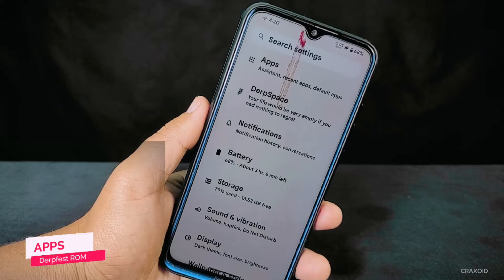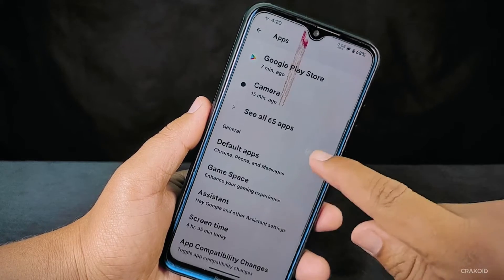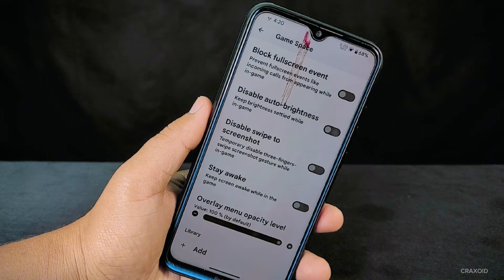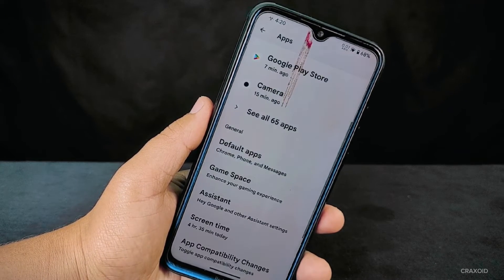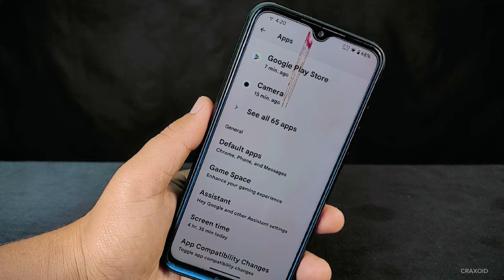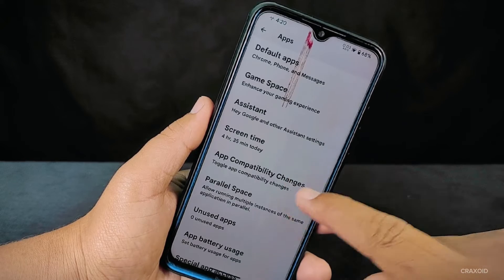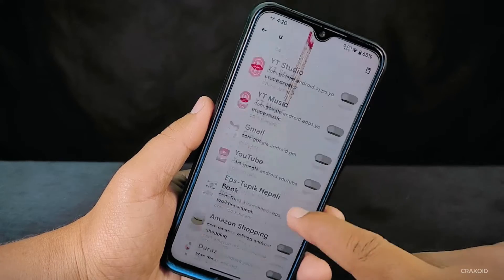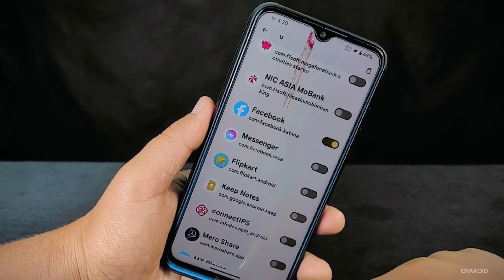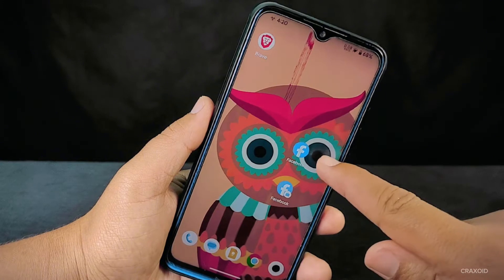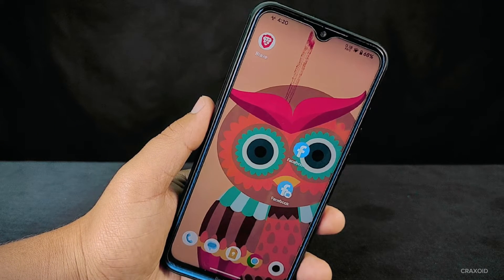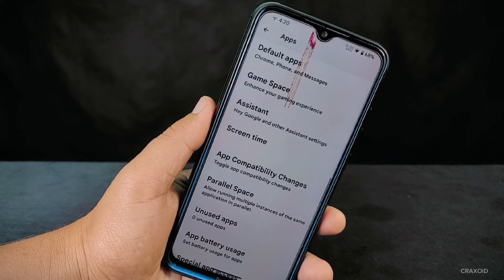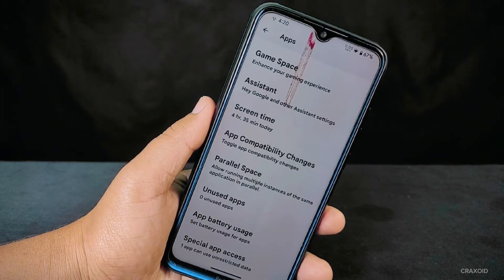Now let's navigate to the app settings. Inside, you'll discover a variety of options, but one of the most significant ones is the Game Space feature, which is here to elevate your gaming experience. Additionally, within the app settings, you'll find a useful feature called Parallel Space. It essentially allows you to create a duplicate of an existing app on your phone, so you can use the same app as two separate instances — handy for managing two different accounts.